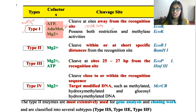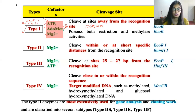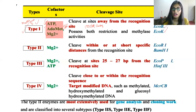It has methylation activity, binding activity, as well as cleavage activity — that's why this type one restriction endonuclease we call a multifunctional enzyme. Examples for this type one restriction endonuclease are EcoB and EcoK.